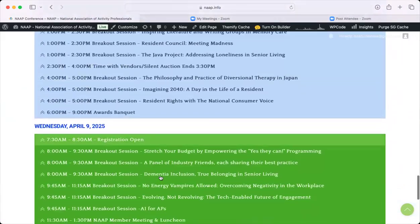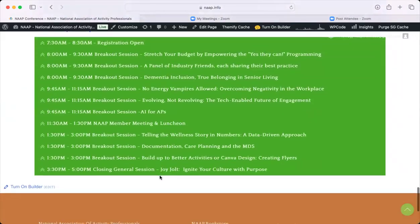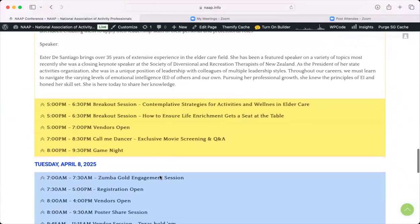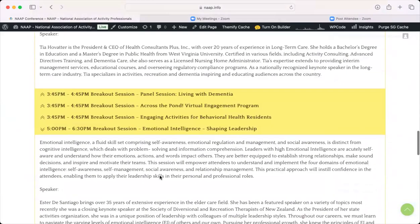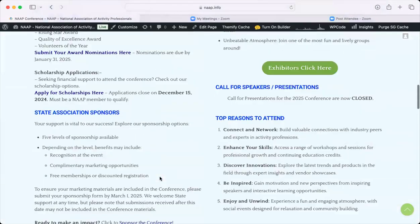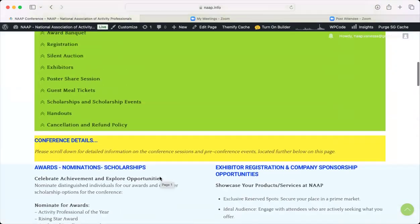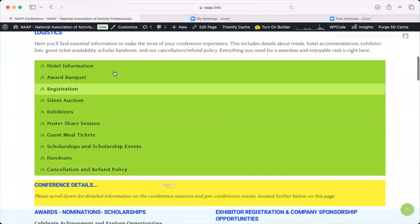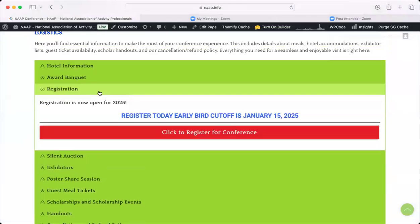To register for the conference, go back up to the green Logistics section, click on Registration, and it's going to redirect you to the registration page.